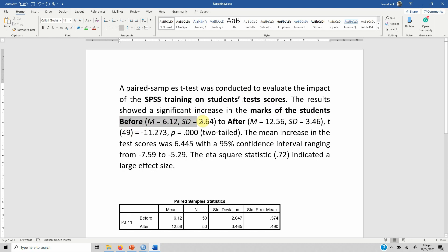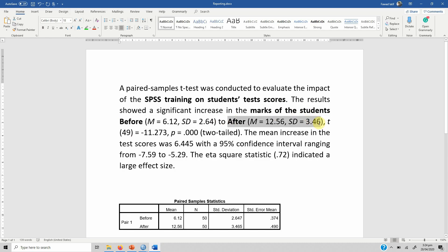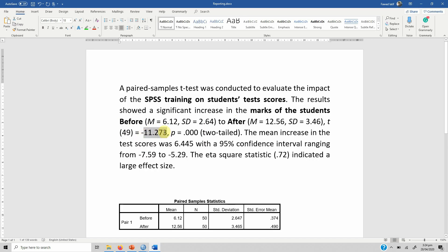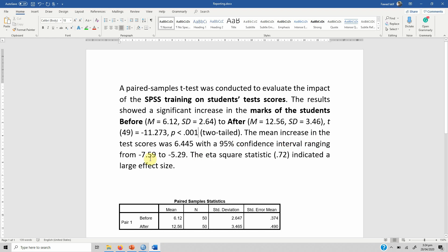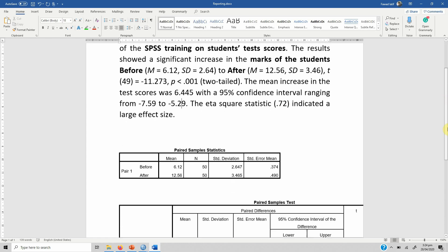What were the marks before and what were the marks afterwards? What was the t-statistic? This is the t-statistic, this is the p-value, which should be less than 0.001. The mean increase in the test scores was 6.445 with a 95% confidence interval ranging from -7.59 to -5.29. There is no zero in between, which means the results were significant. The eta squared 0.72 indicated a large effect size.